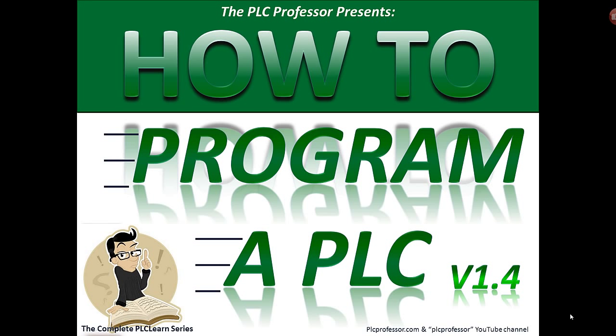Welcome back to The PLC Professor Presents: How to Program a PLC, Volume 1, Part 5 or Version 1.4. You'll notice the color changed a little bit. Typical of our training materials, the basics manual is navy blue, the advanced is dark green.